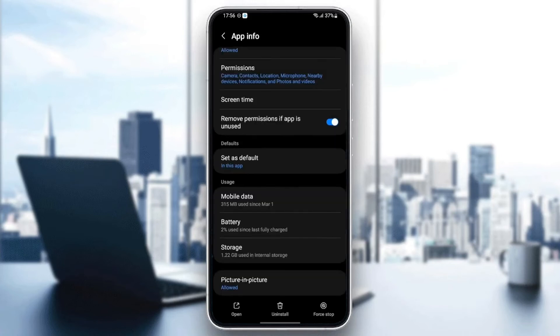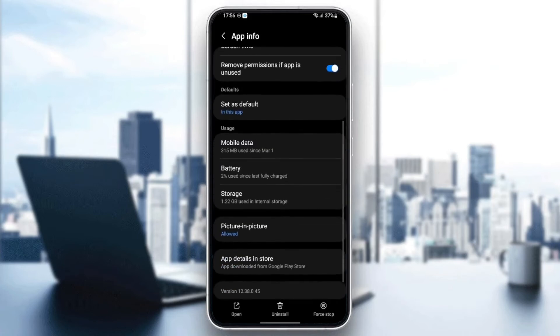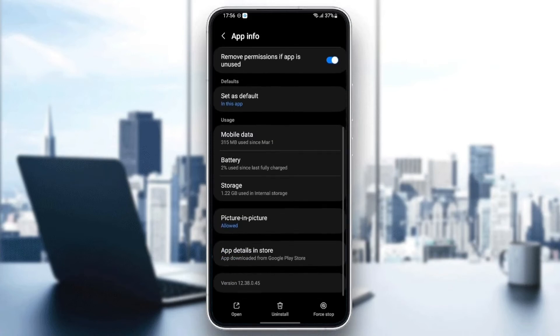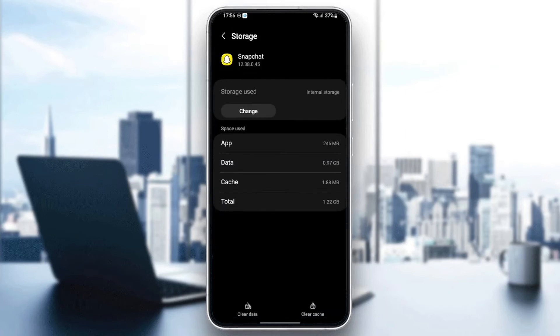that, the last thing we're going to do is scroll down and go to Storage. Once you're here in Storage, you'll find two options at the bottom: Clear Data and Clear Cache. All you need to do